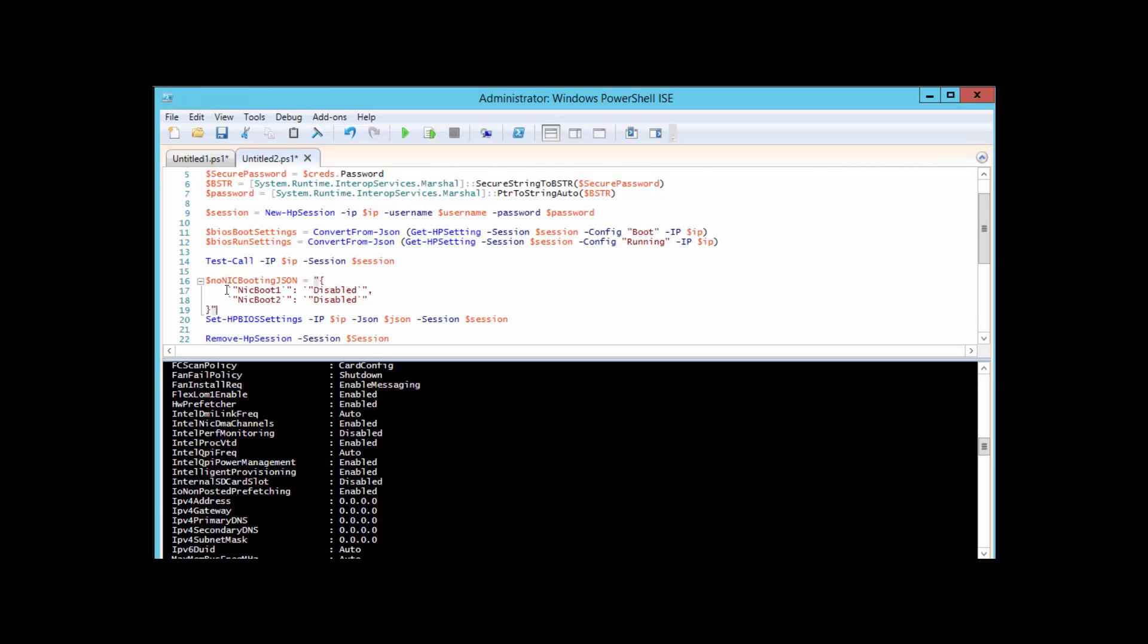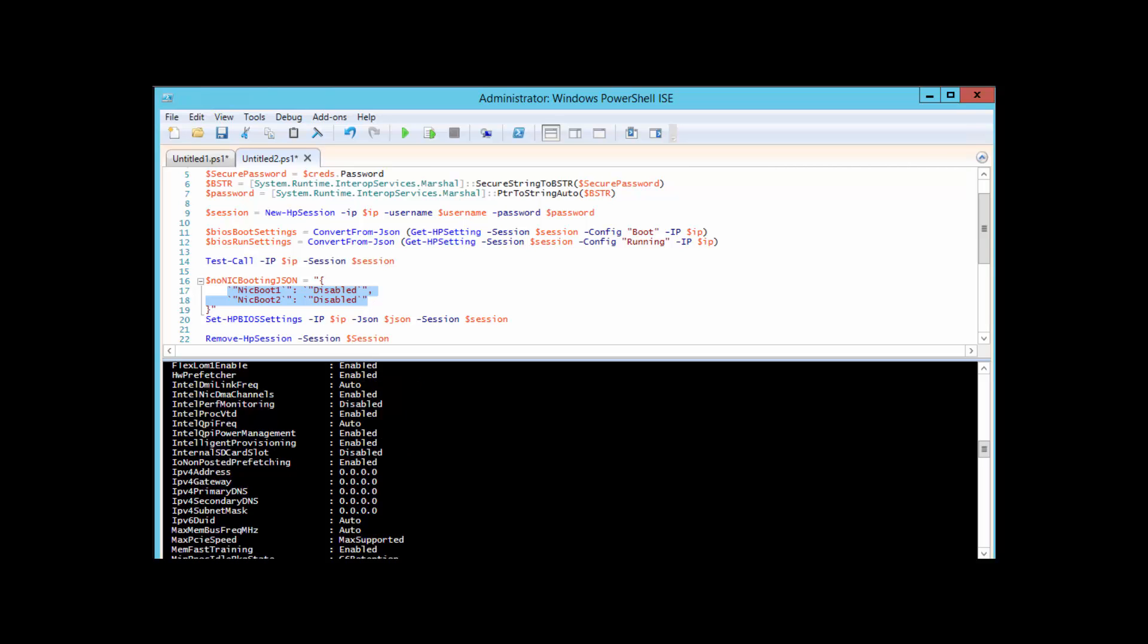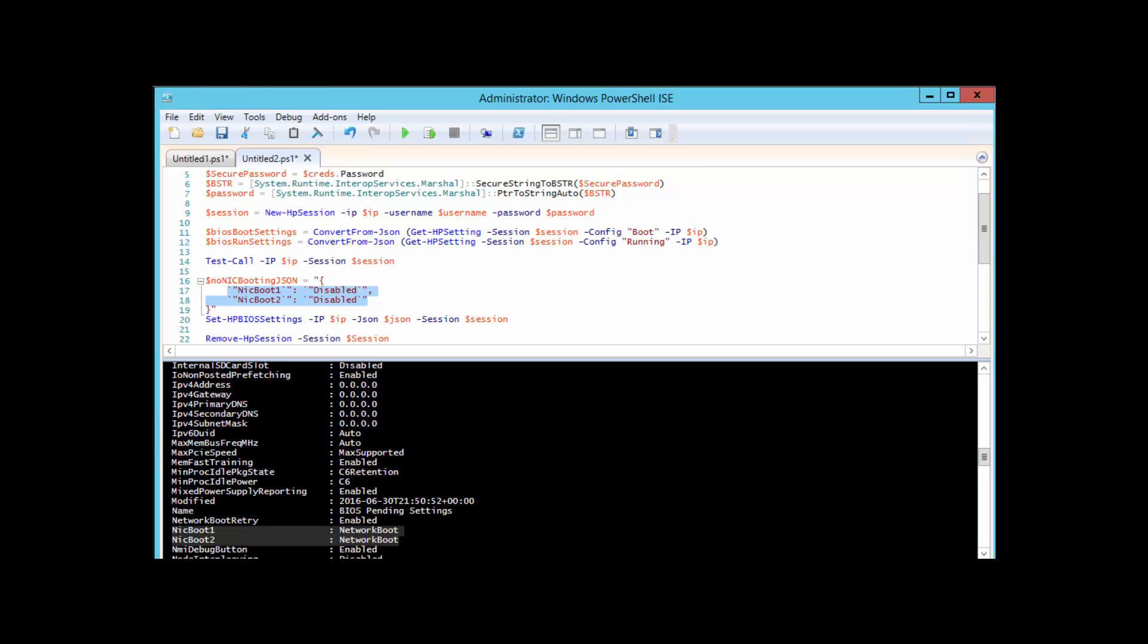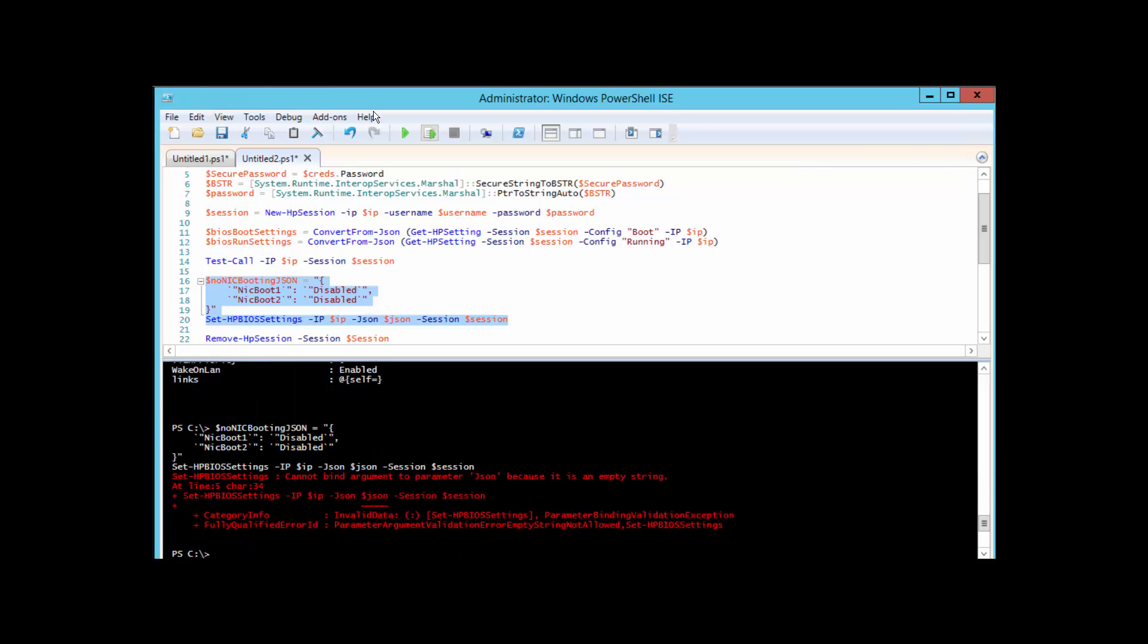As you can see here, I'll go ahead and declare that no NIC booting JSON. What I've basically done is, in JSON format, I've taken those two NIC boots that we've seen here, and where those were set to network boot, I will now set them to disabled. You can consult again the API documentation that you can get access to on the TechThoughts.info blog to see what settings are appropriate for your JSON. I'll go ahead and load up this variable as well as run the Set-HPBIOSSettings. I'll go ahead and run just that selection and I got an error because my variable is not actually named JSON, so I'll just go ahead and change that real quick and we'll run that again.